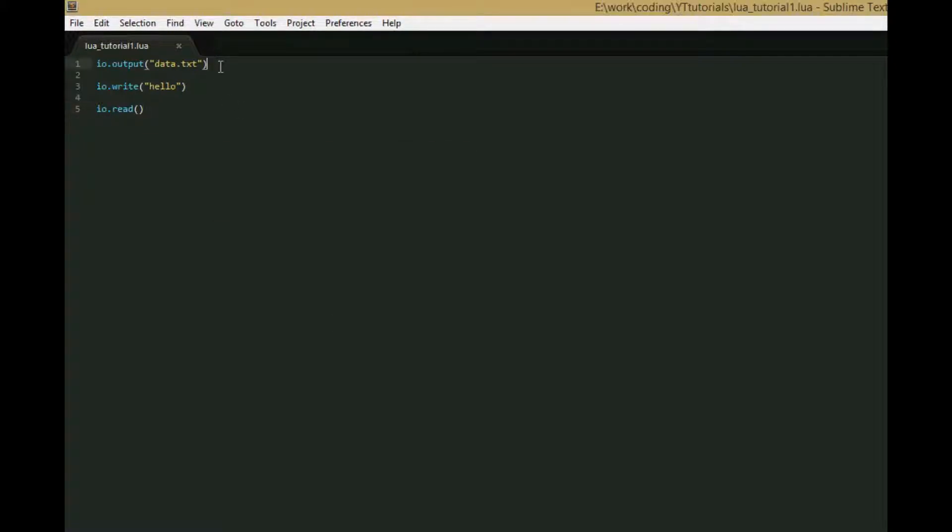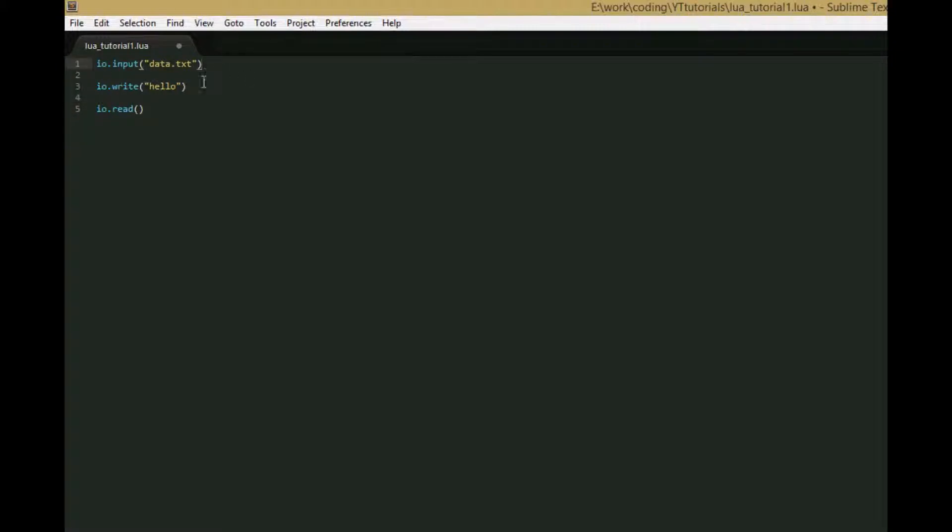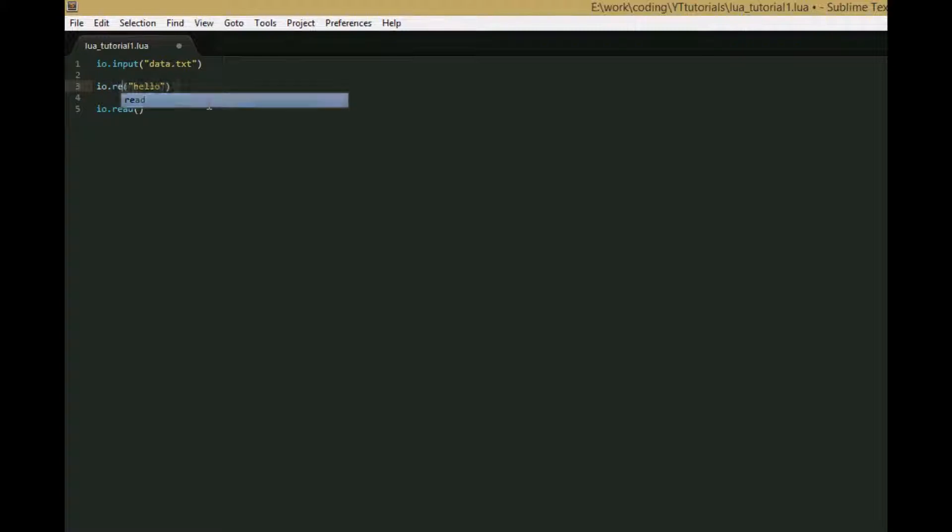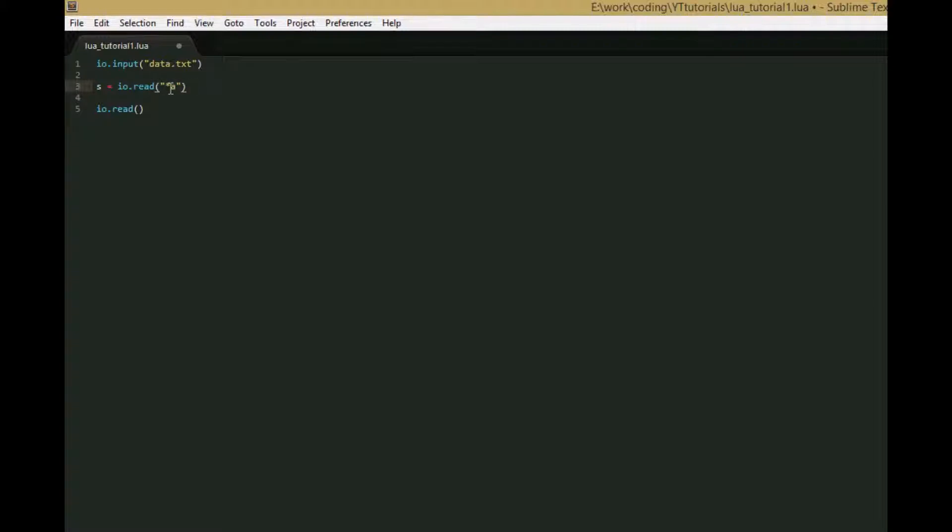The next function is IO.input, which does the opposite. It changes the current input to the file rather than changing the current output. So IO.write would still write to the console, but we can use IO.read. There are several optional parameters for IO.read - they're all strings. We're going to use star A for now, which reads all content from the file.